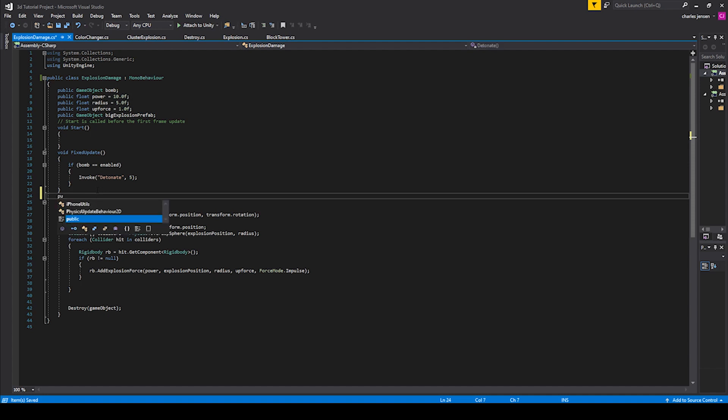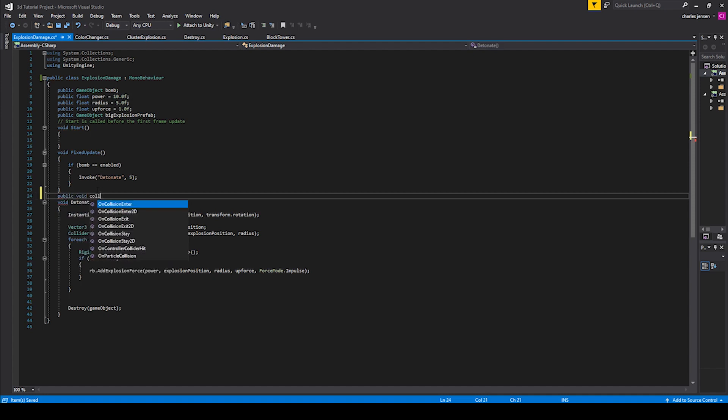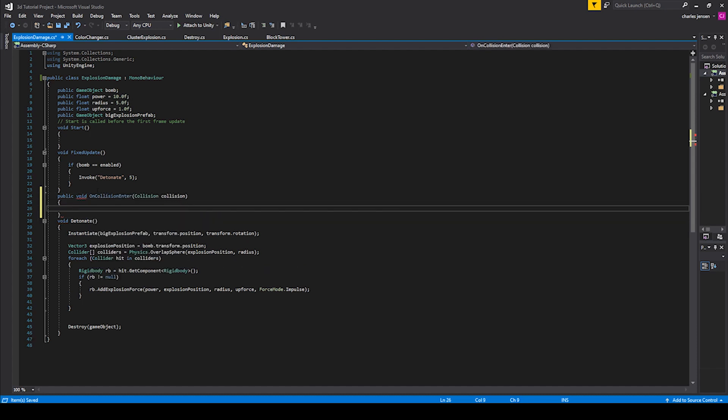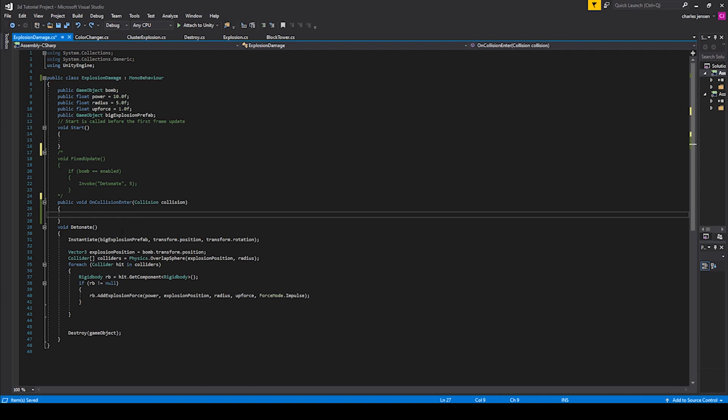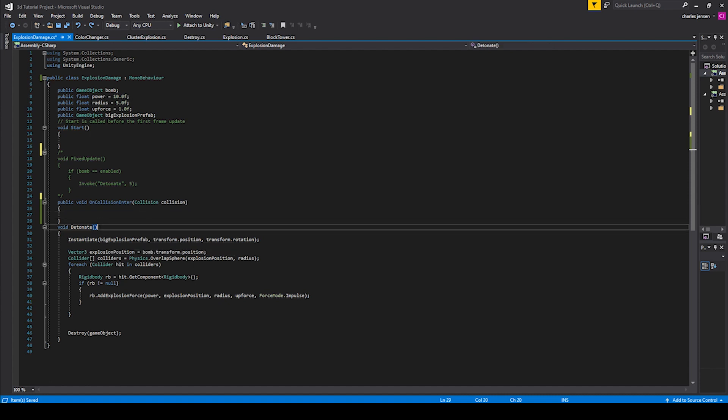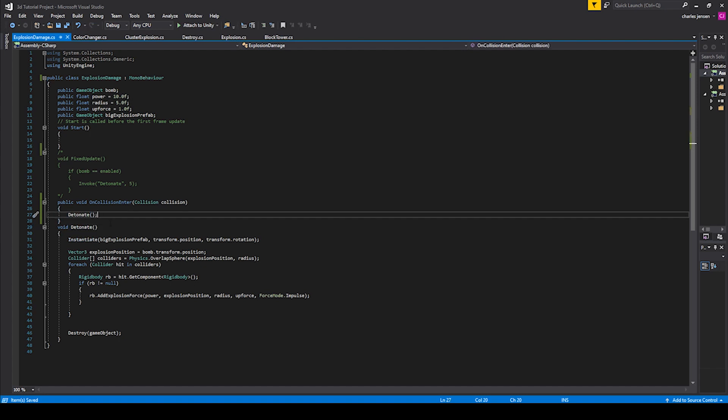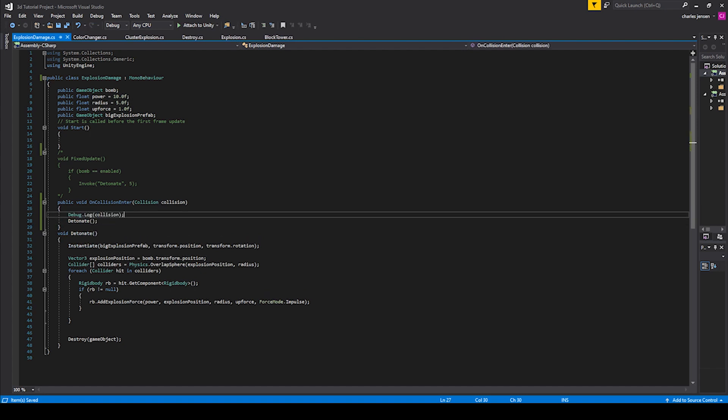Let's go ahead and try and figure that out. Let's type, you can go ahead and type public void OnCollisionEnter. And then that populates it with a collision that's looking for a collision to put into this function. Let's just call this detonate function inside this collision call. So let's type in debug.log, parentheses, collision, semicolon.